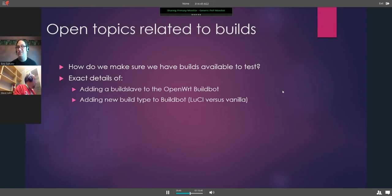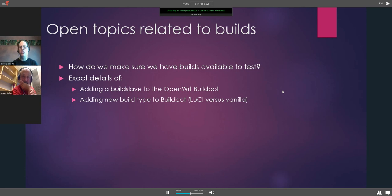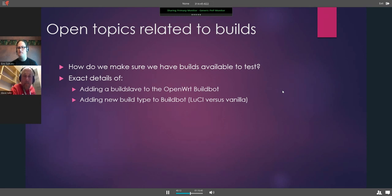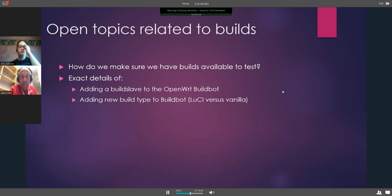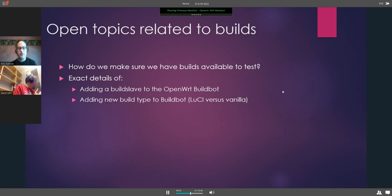One open topic related to builds is how do we make sure we have the builds available to test? Right now the build bot only runs a vanilla version of OpenWRT. LuCI is not added into the snapshot builds — only into the release build — but you can install it later with an opkg package install, so there's no need to keep it in the default image.